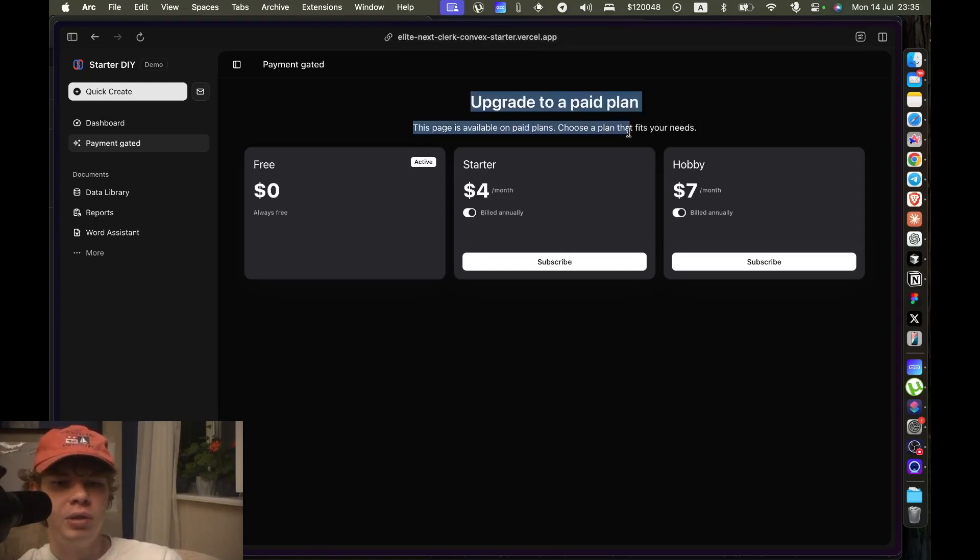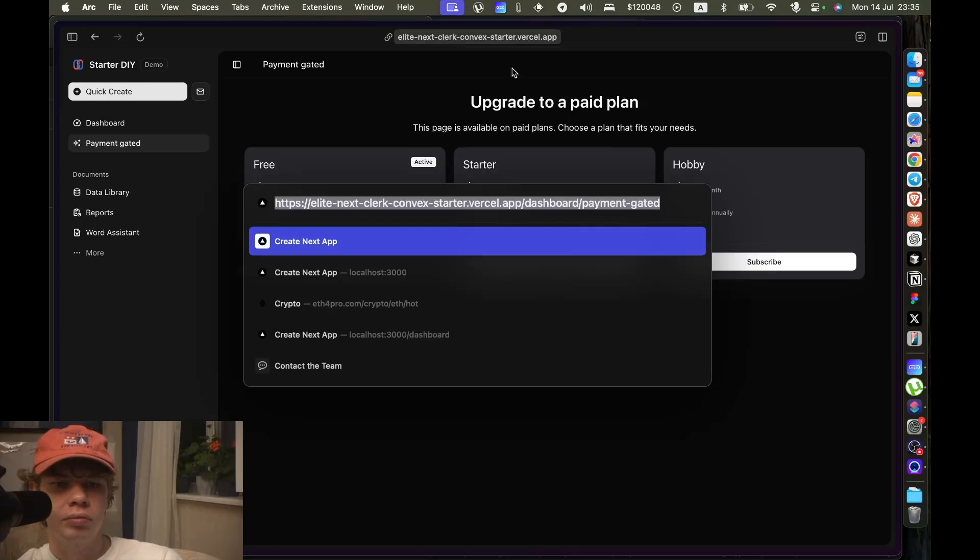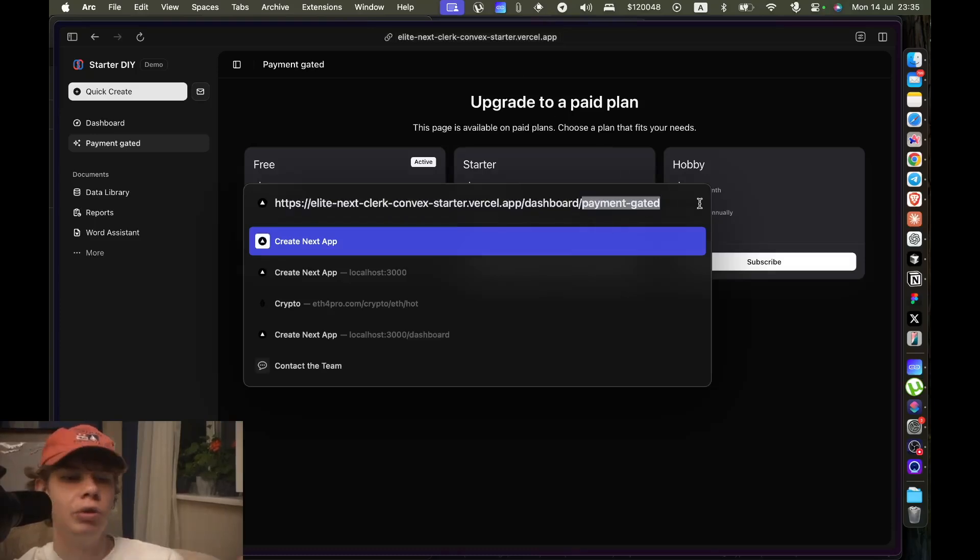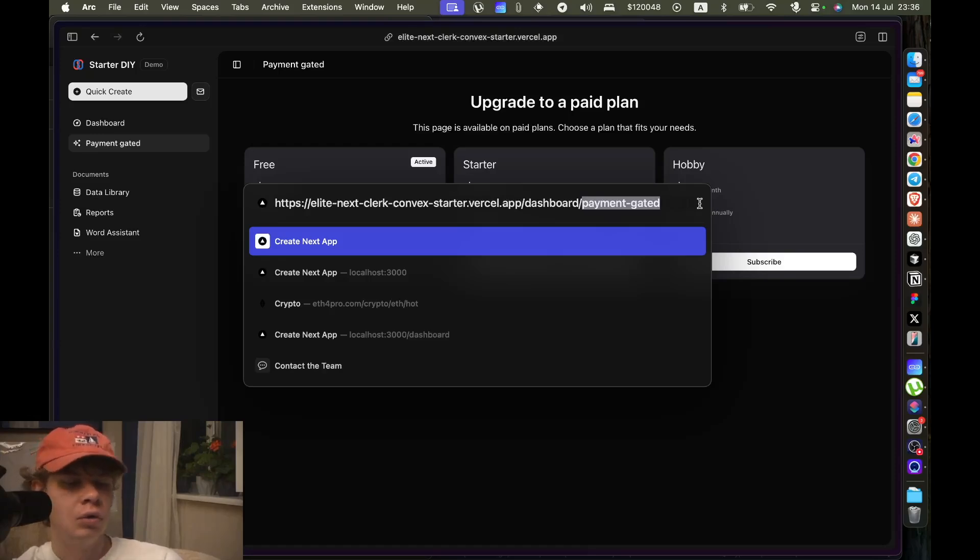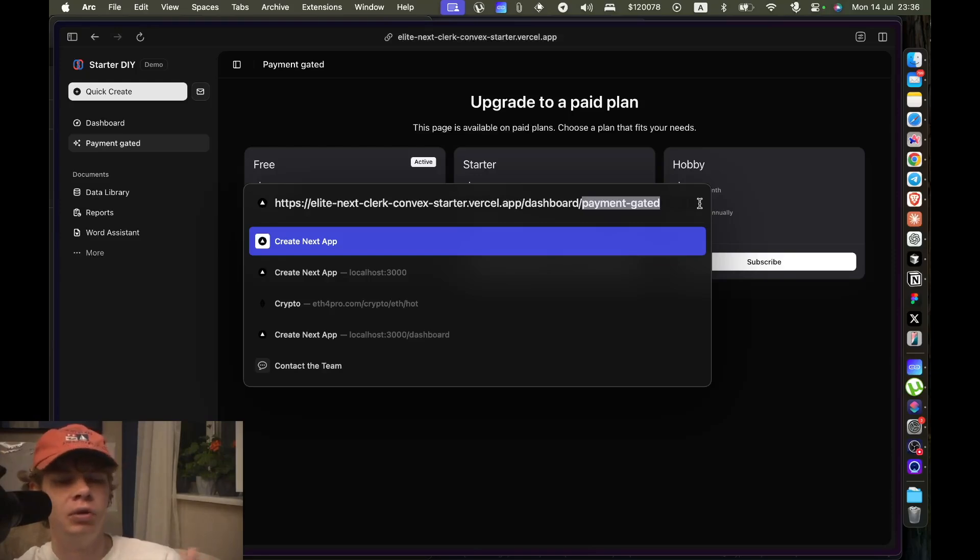Payment gated. So yeah, you can try this template at this URL, but this is a payment gated page right here. You can change the name of this page to anything you want, for example you want to block off chat AI chat functionality that you have, like semantic search.